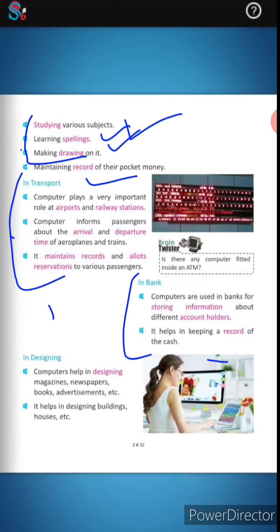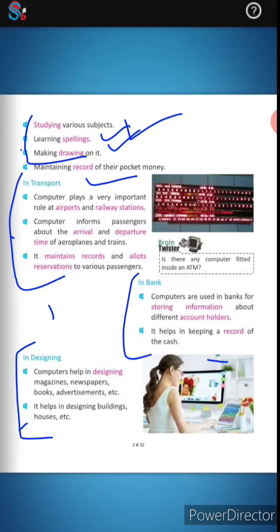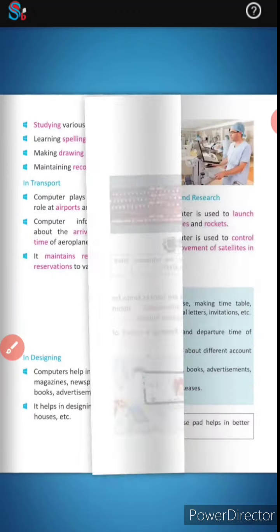In designing, computers help in designing magazines, newspapers, books, and advertisements. They also help in designing buildings, houses, schools, and other structures.